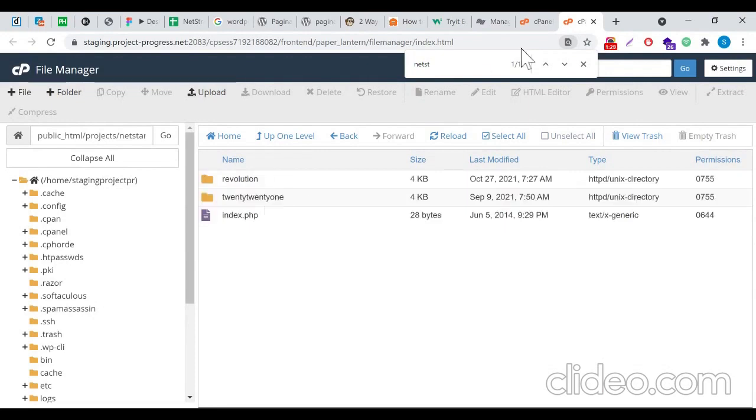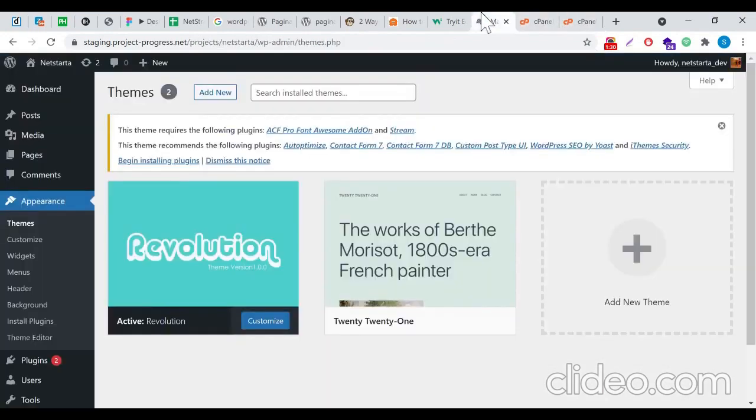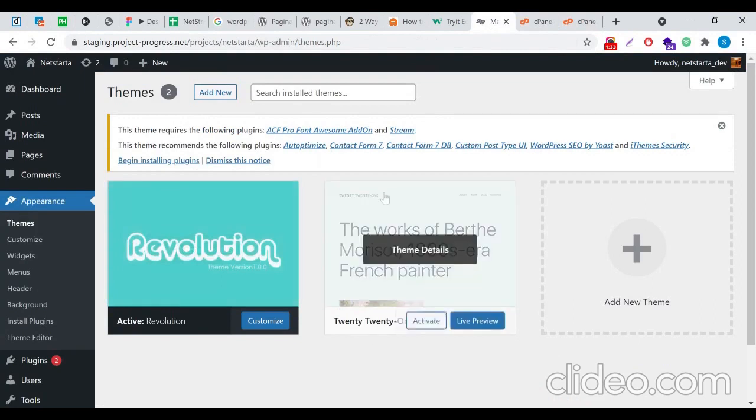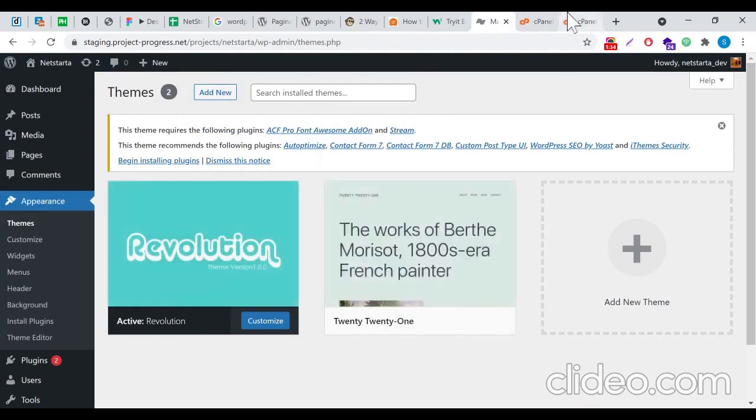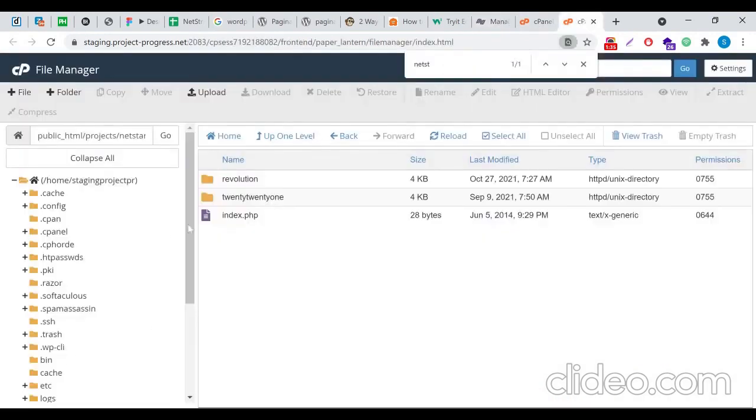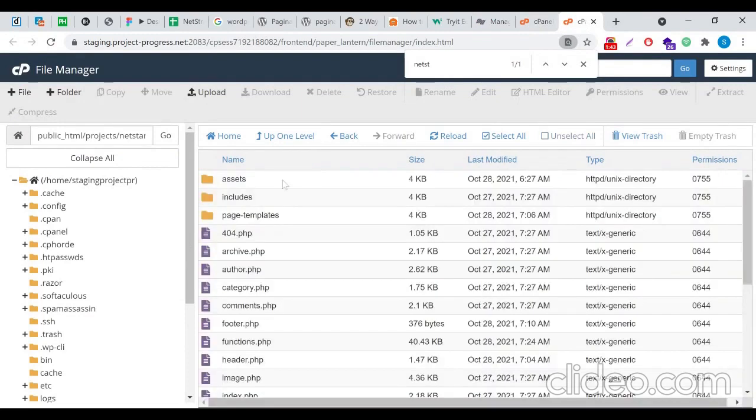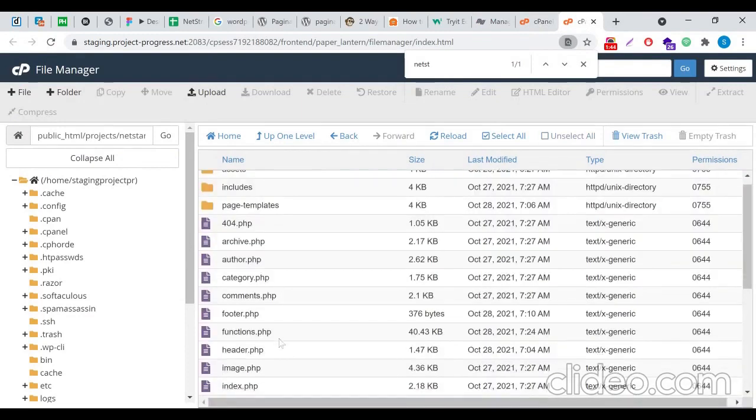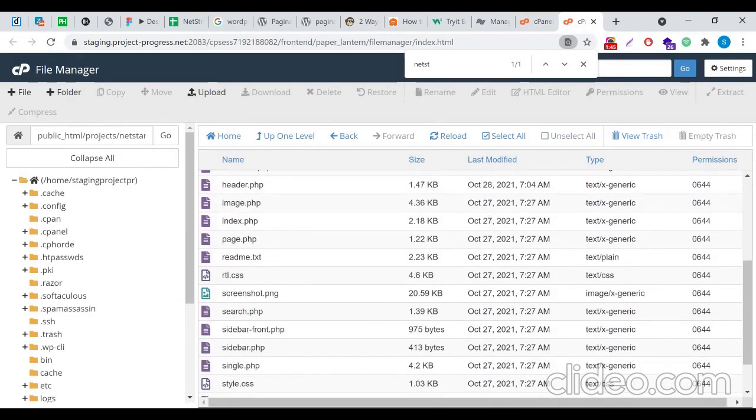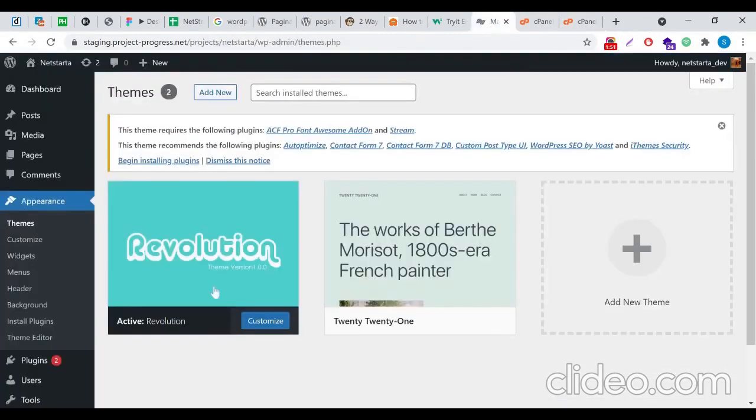I have this particular theme, Revolution, and 2020, as you can see here in the backend. There are two themes active on my site, so these two themes are appearing inside my cPanel. Now I want to change the screenshot of Revolution theme. When I go inside, there is an image called screenshot.png which is appearing here in the backend.